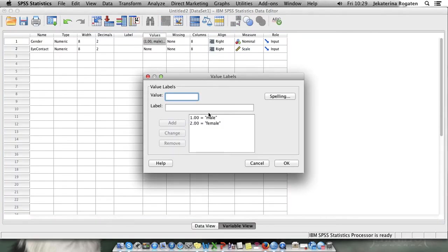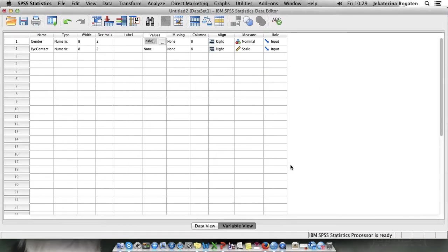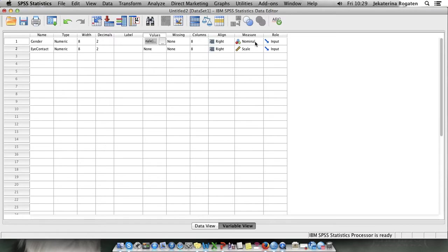I coded one being male, two being female and the eye contact because it was a percentage of time. It's a scale and gender is nominal because they either can be male or female.